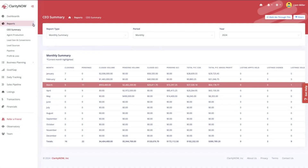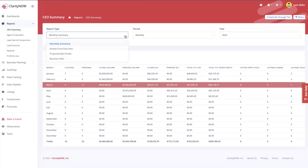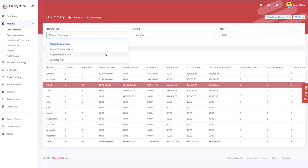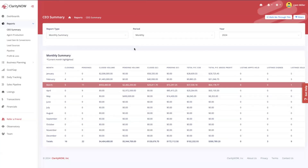Let's go over the monthly summary report within the CEO summary. To get here, click on Reports in the dropdown and click on CEO Summary. There are four different report types within the CEO summary: the monthly summary, the broker and franchise fee report, the projected net profit, and the business plan report. I'm going to start with the monthly summary.